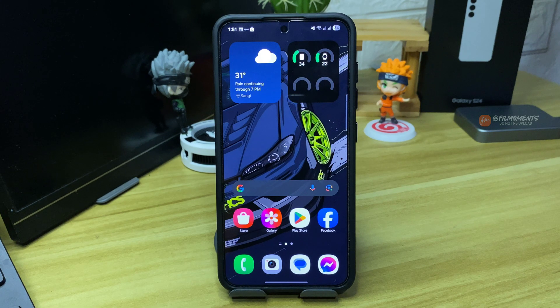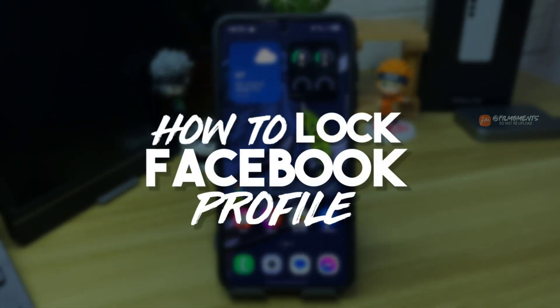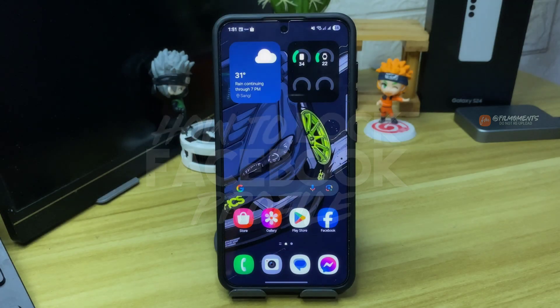What's up everyone, Phil Moments here. In this video, I will show you how to lock your Facebook profile.